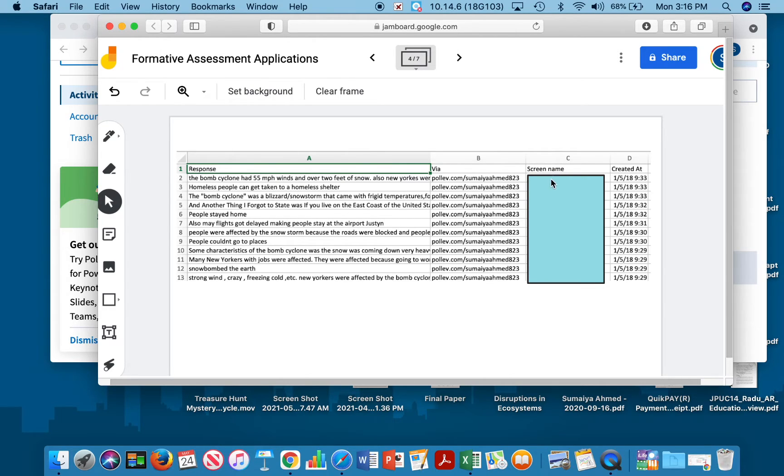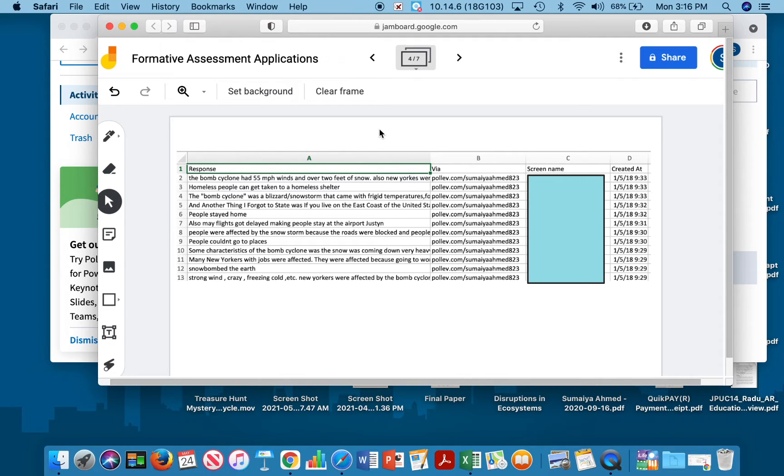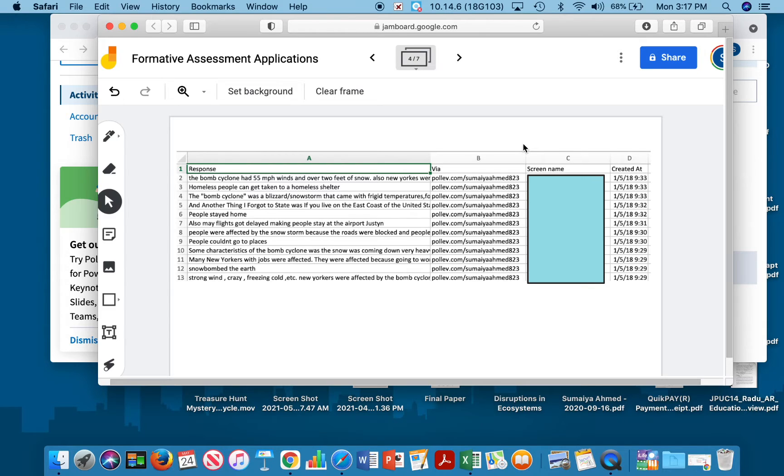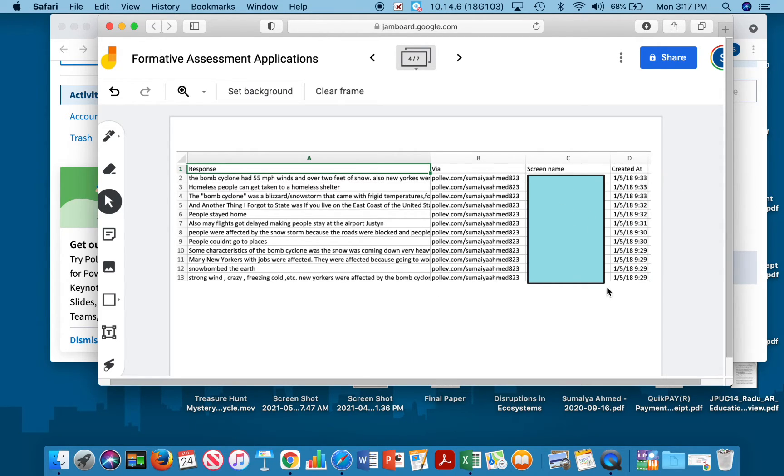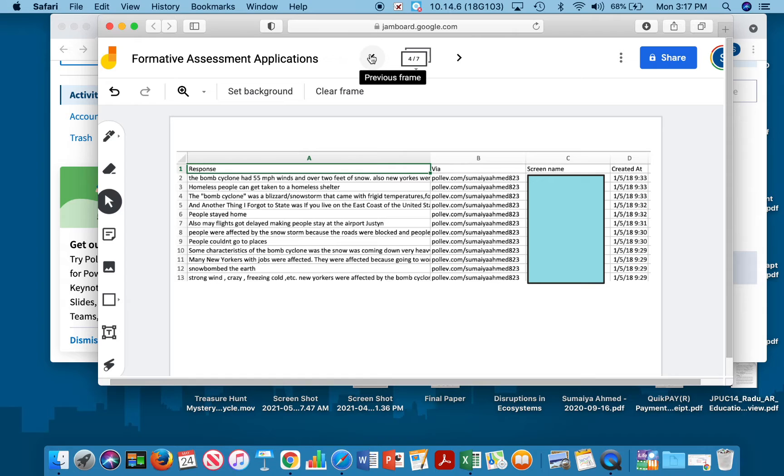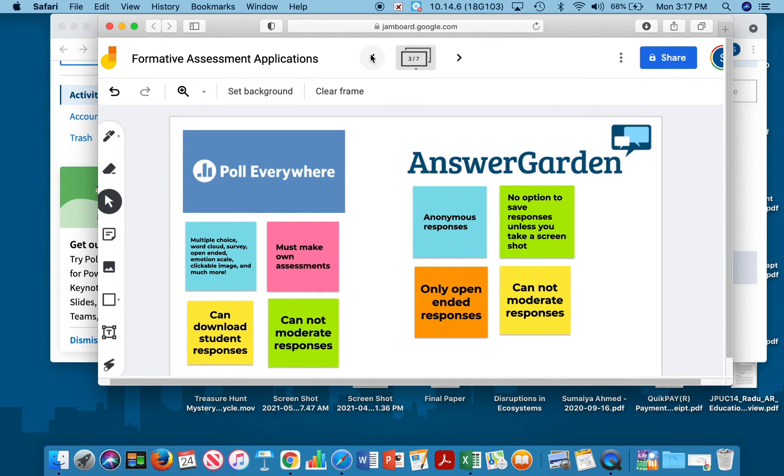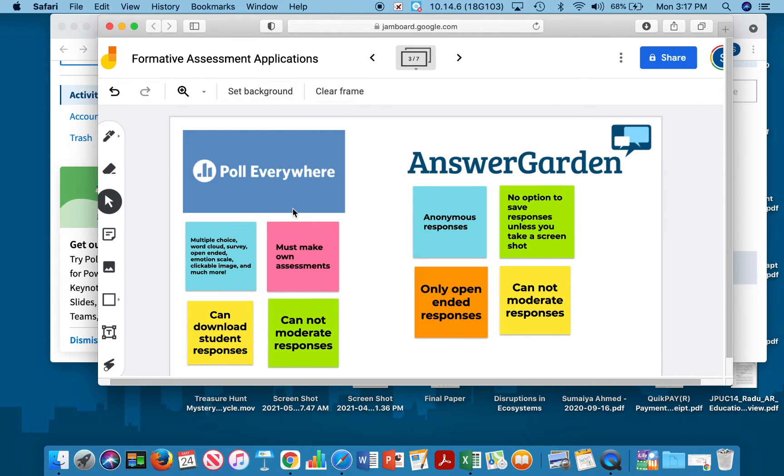You can have students enter their names just to keep them accountable and make sure they don't post any inappropriate responses. Because if you do decide to project the responses as they're coming you don't want anything that's inappropriate that students would see. If you are using this as a graded assignment or as a participation grade you can make sure students enter their name. You can show them these are the responses that I get and how I get them and what time you get them just to keep students accountable. If you do decide to use this as an assessment tool to enter grades you can show students that their responses will be collected and graded as participation to keep them accountable.